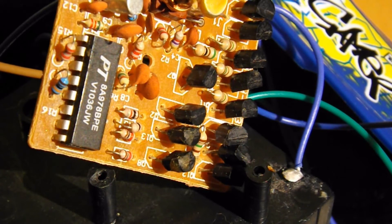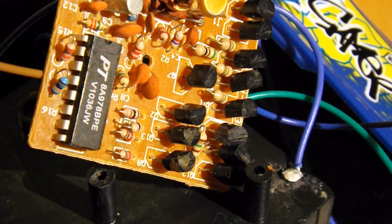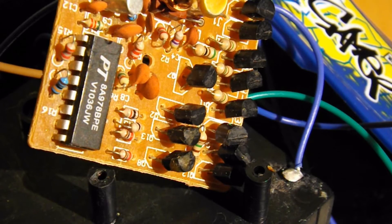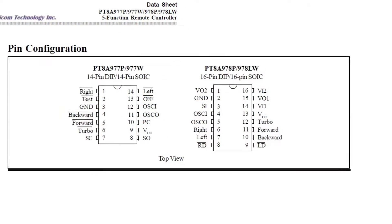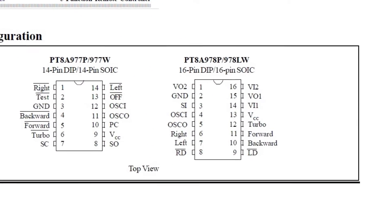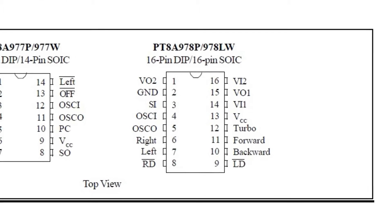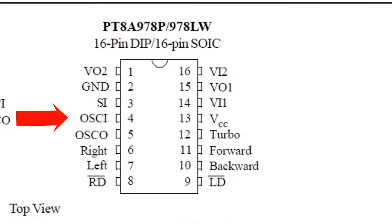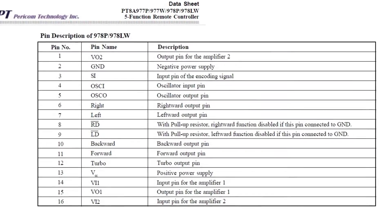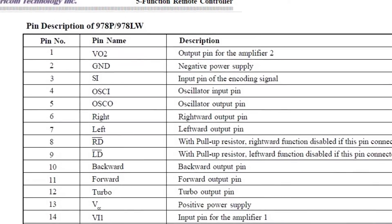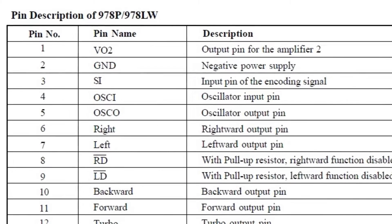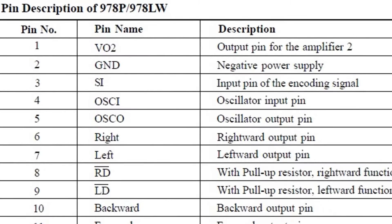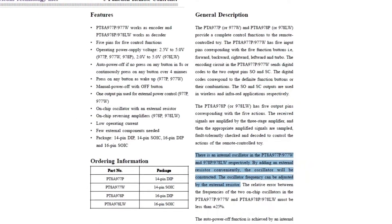So if anybody's got any idea why that makes it work I'd love to know. I'll just run through what I've done and see if that makes sense. I've downloaded the datasheet for the Pericom Technology Inc. PT-8A978 5-function remote controller. I've connected a wire to pin 4 of the chip and now the receiver functions fully. The other end of the wire is un-terminated.